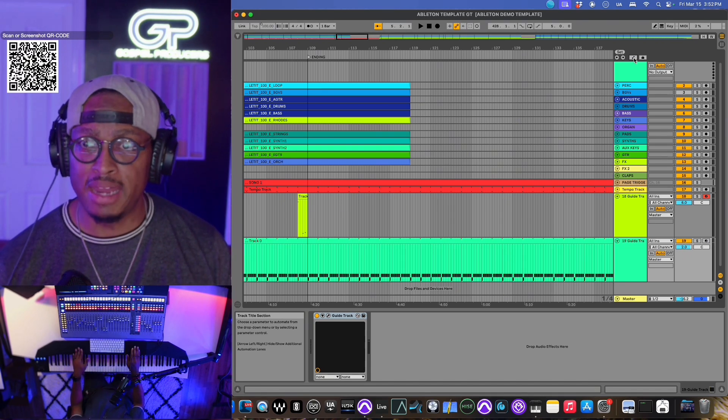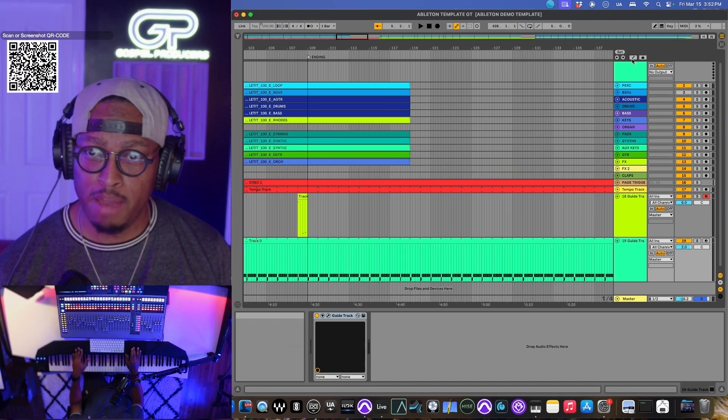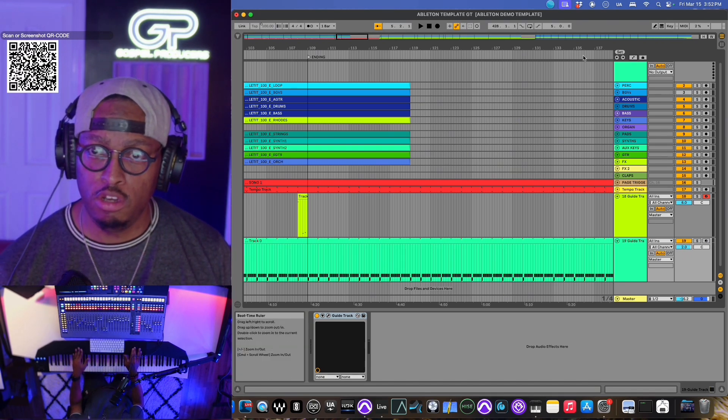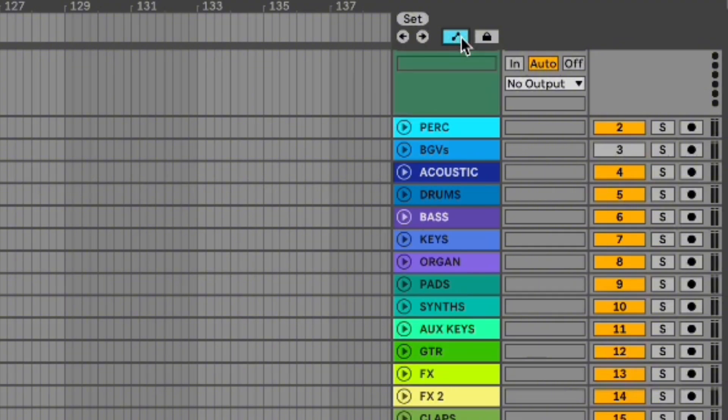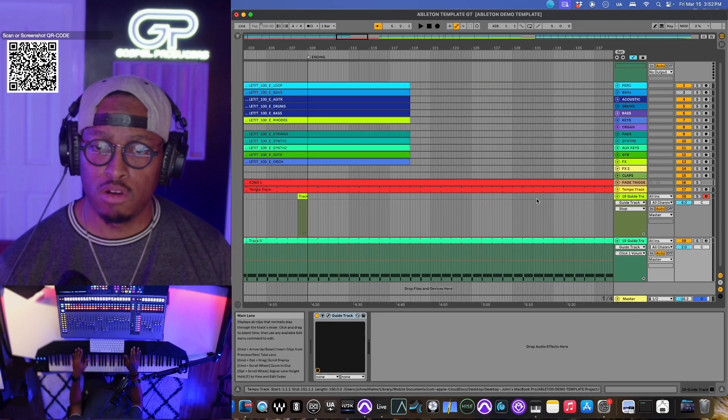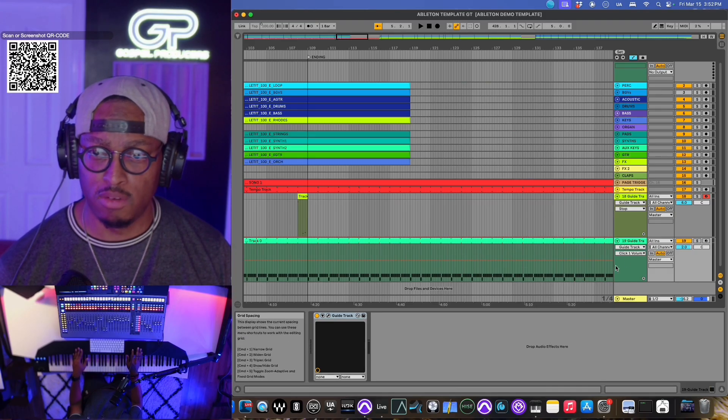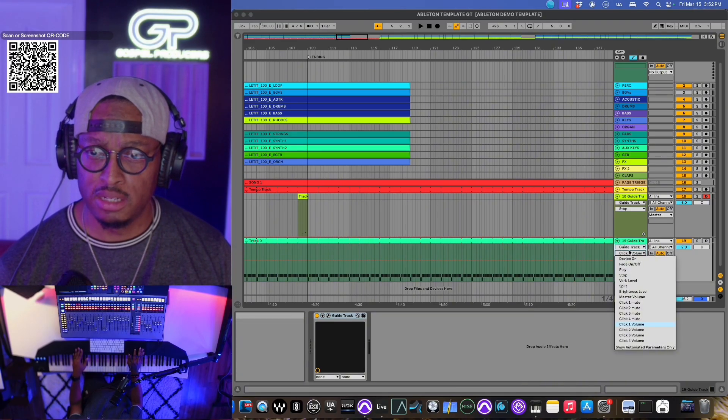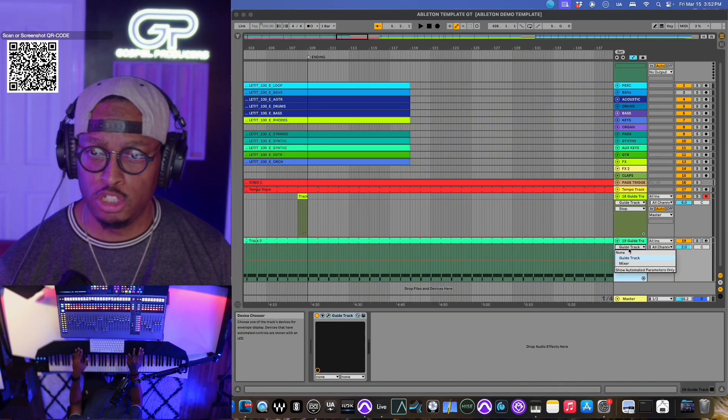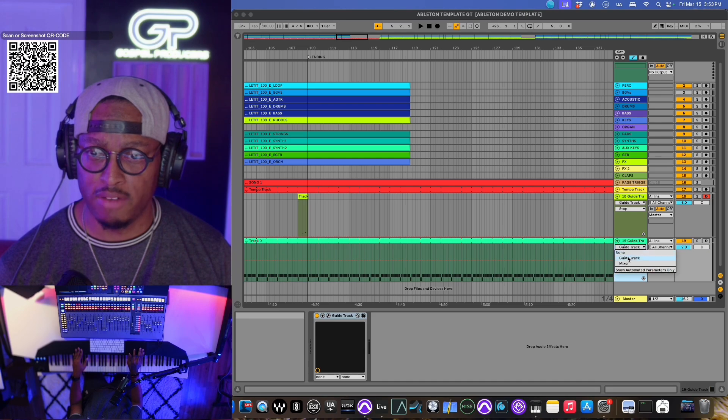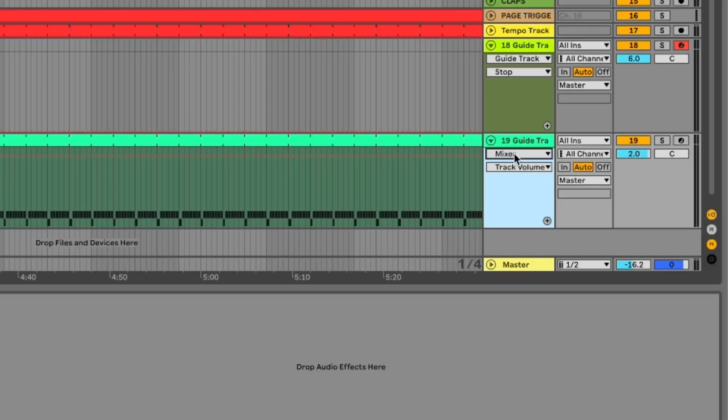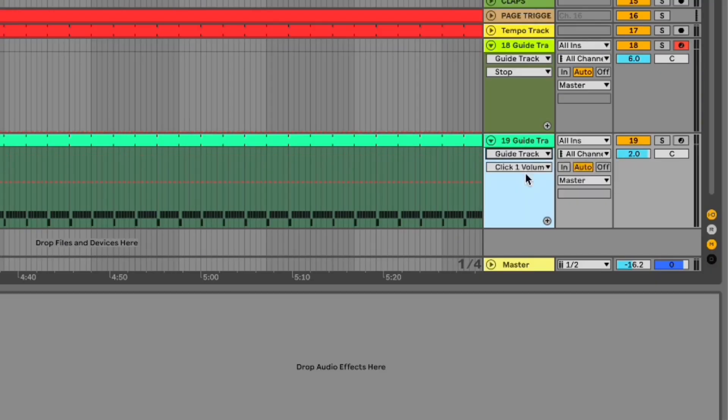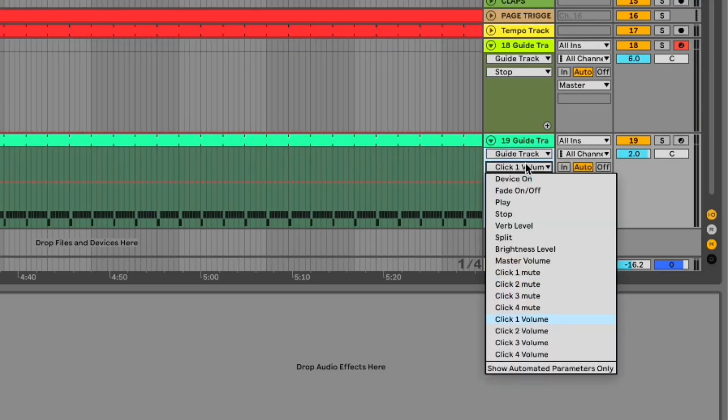Here in Ableton, there's a little thing right up here that turns on automation. In automation, you have to choose GuideTrack. It'll probably be default set to mixer, set it to GuideTrack. And then you'll see all of the options that we have for GuideTrack that you can actually automate.